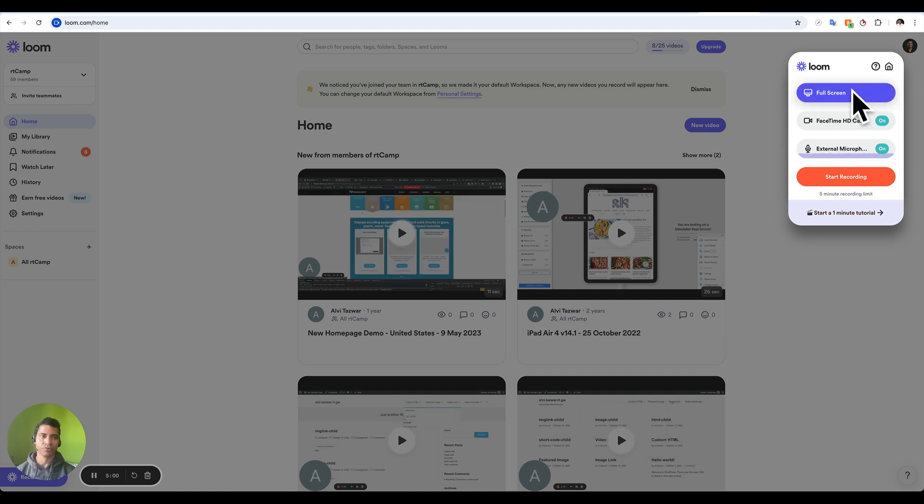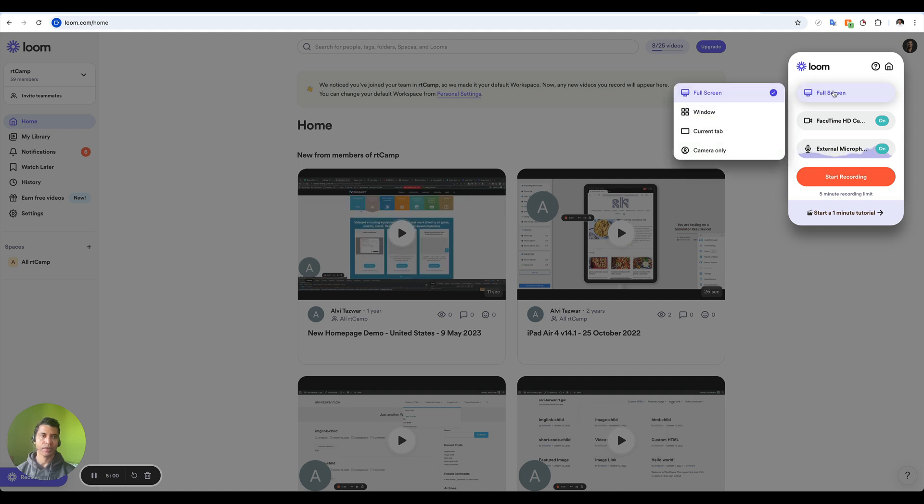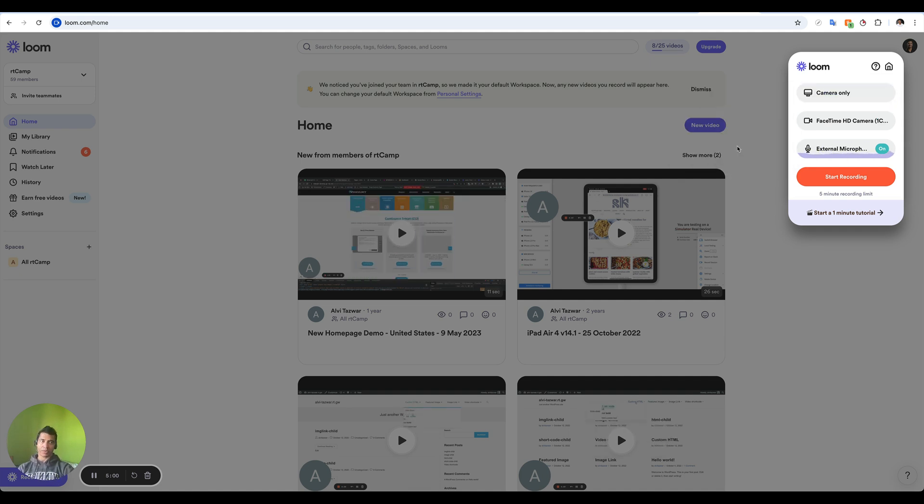As you can see, you have options for full screen. In our case we just want the video. So all I'm going to do is click on this and say camera only.